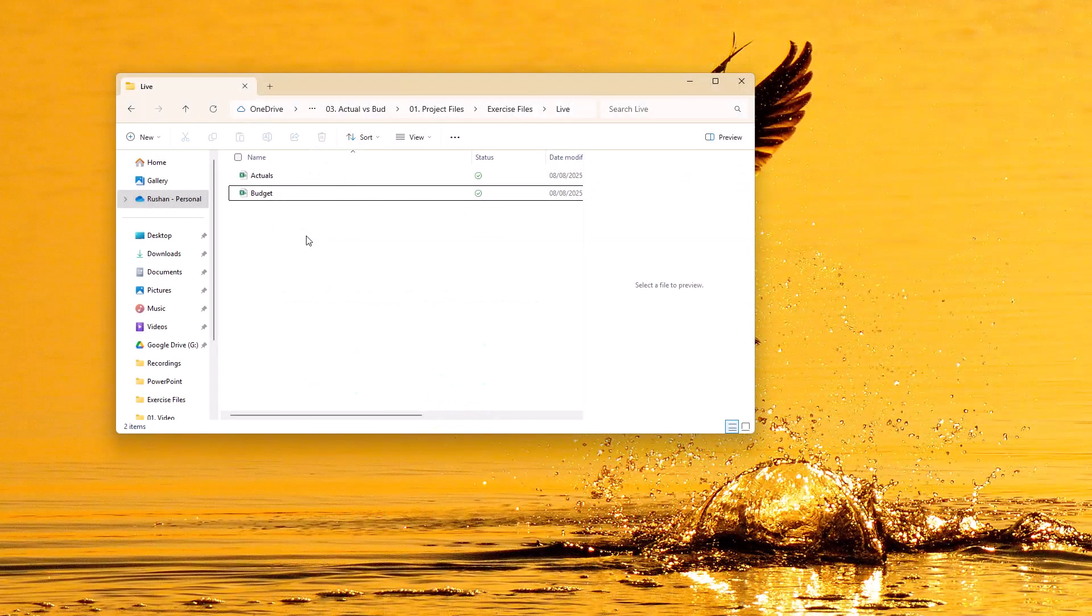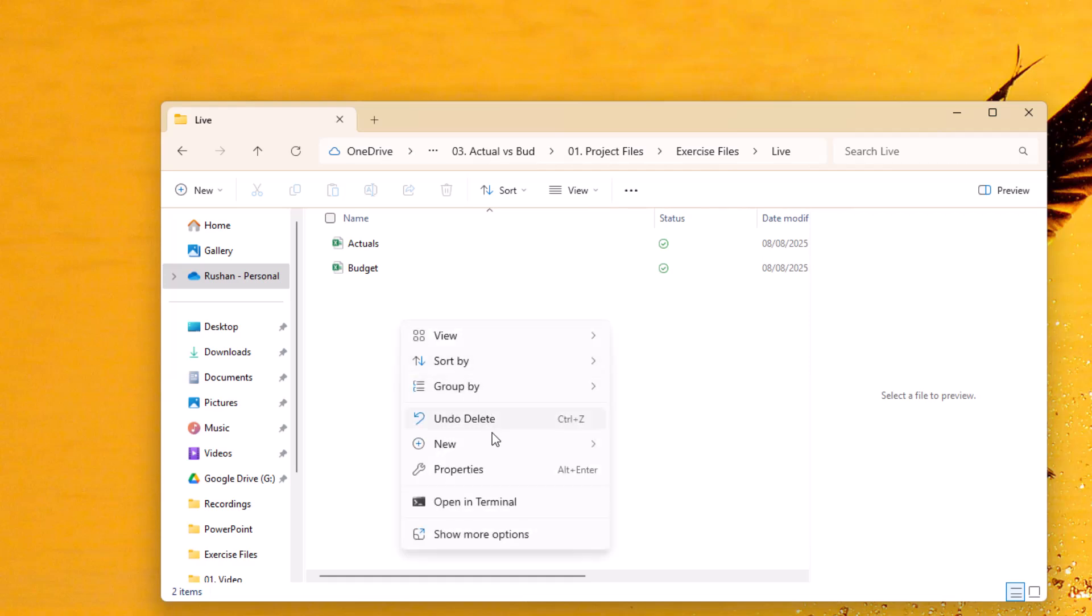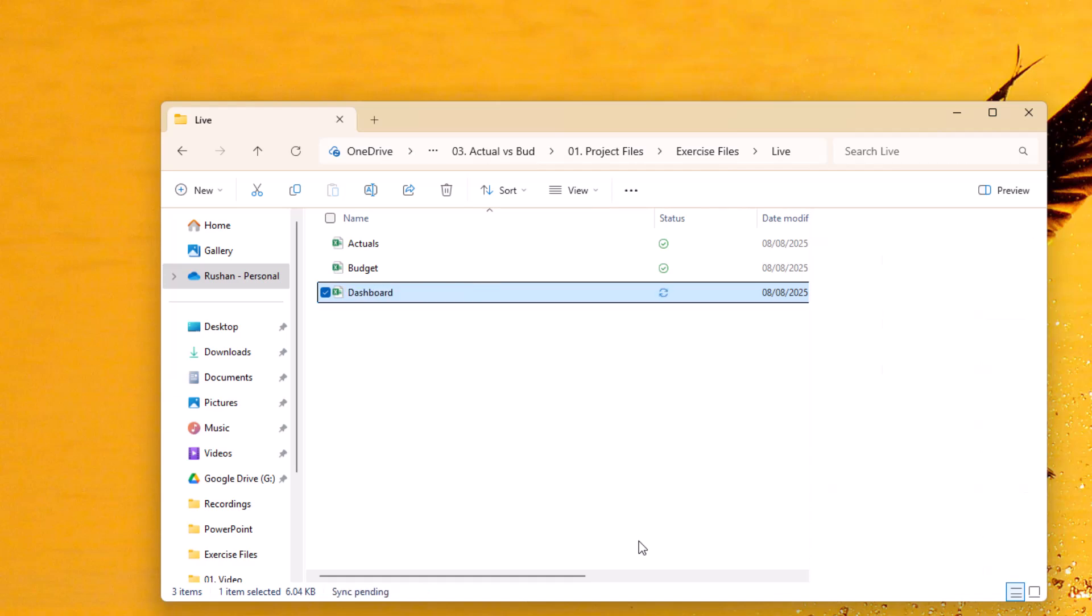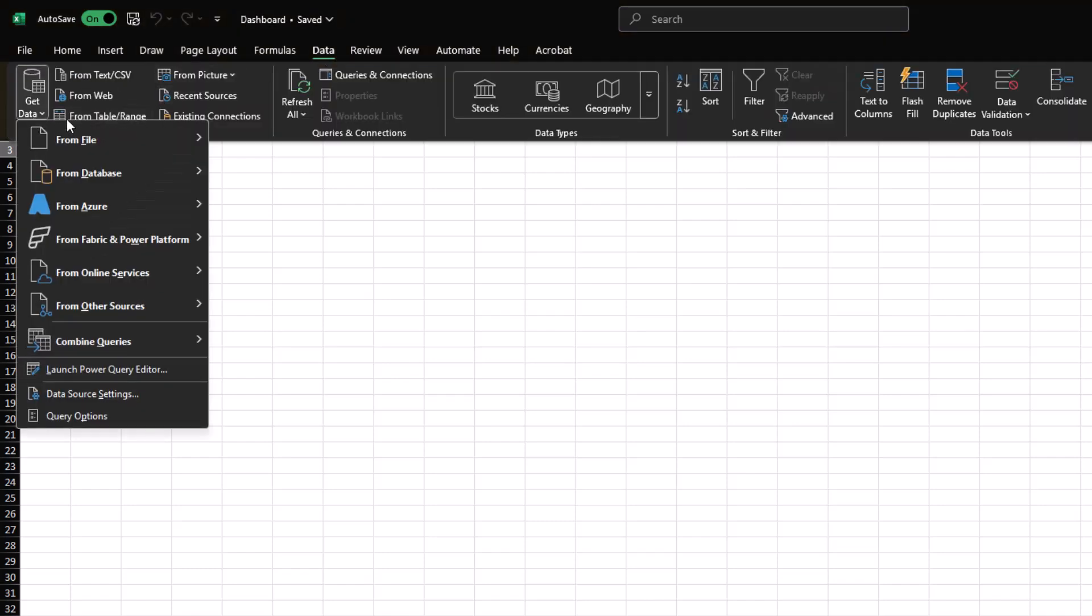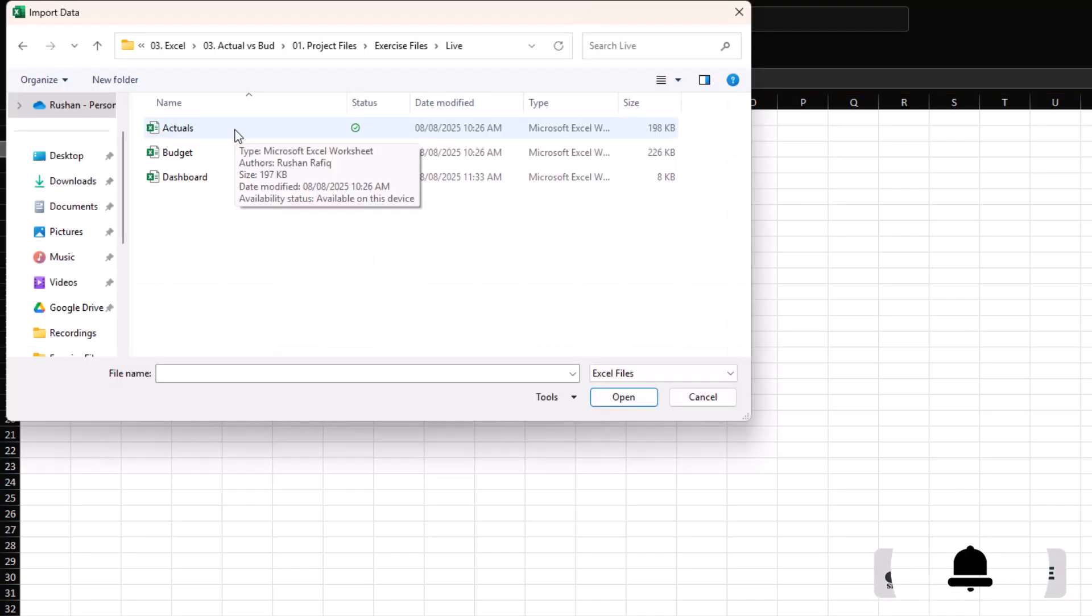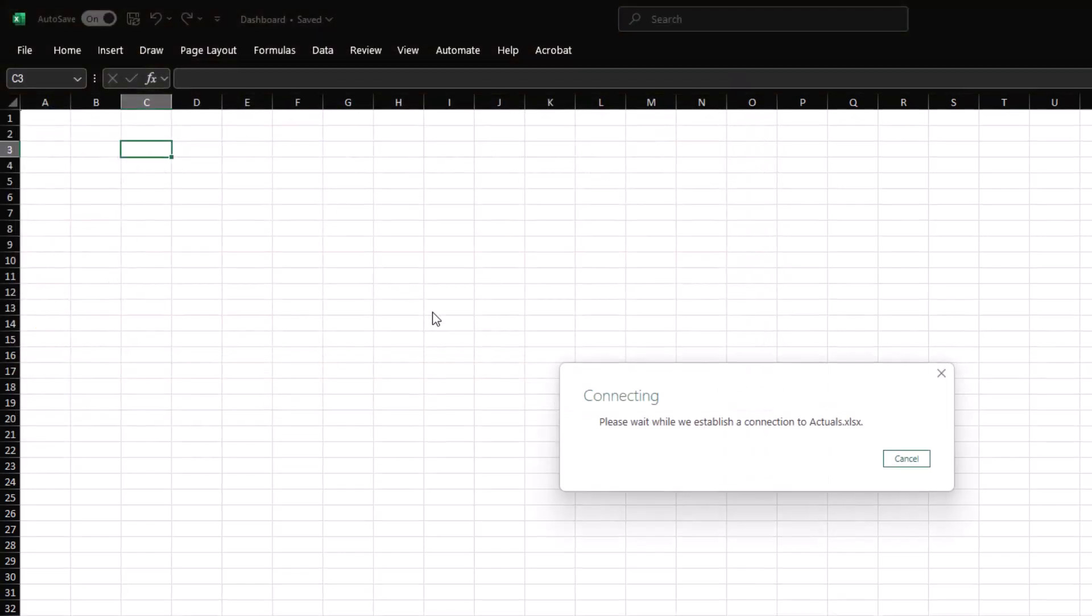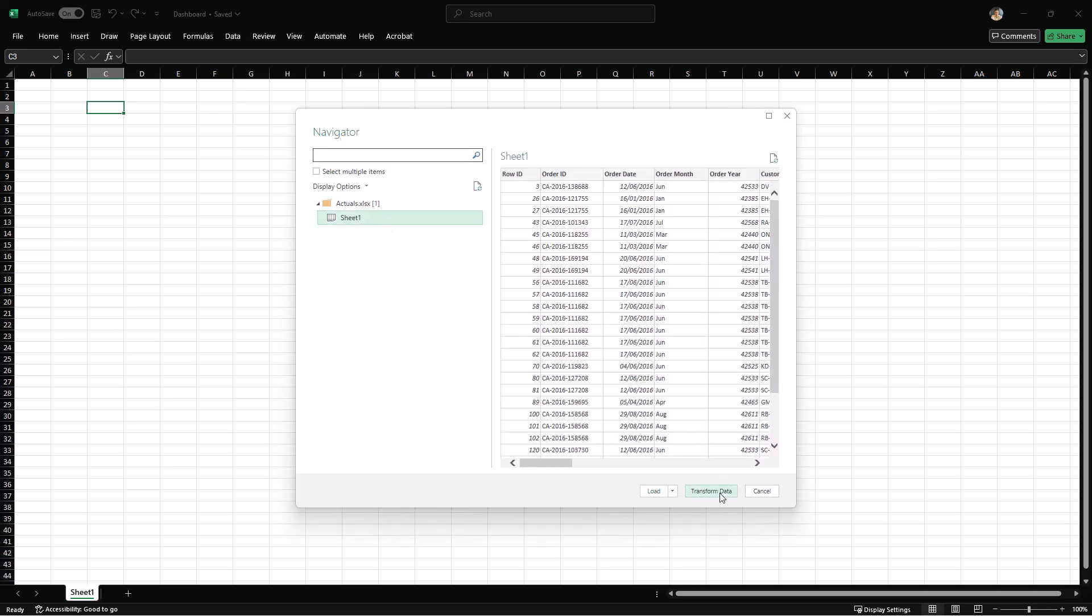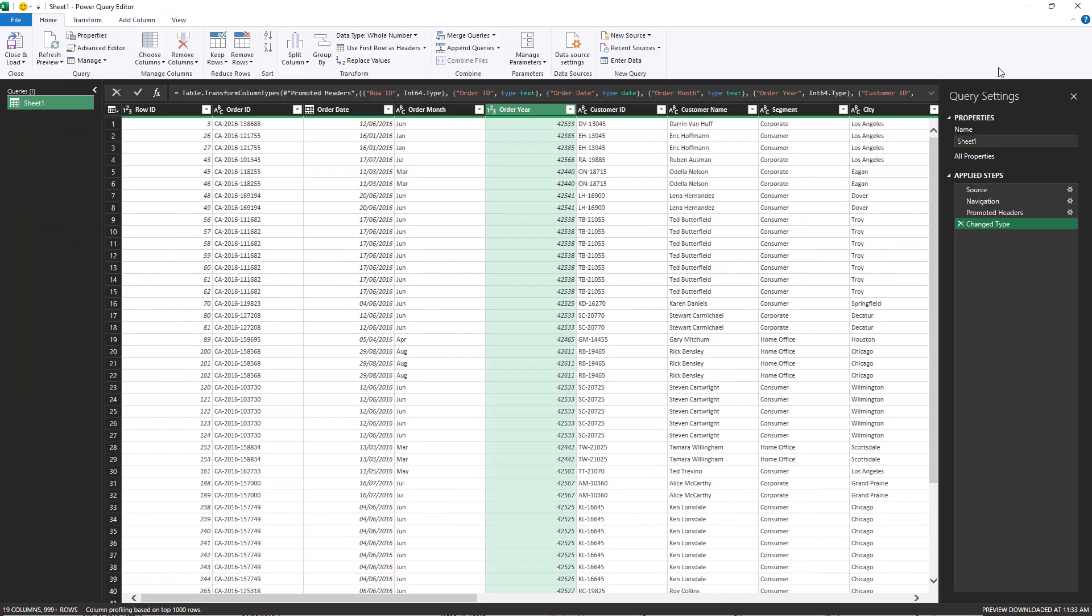Our actual and budget data are stored in separate Excel files. So the first step is to bring them into one place, and we'll do that using Power Query. I'll set up a new Excel sheet. Let's call it dashboard. We'll go to the data tab, get data from file and from Excel workbook. First, I'm going to provide the location of my actuals file. The data is on sheet one, so I'm going to select that. And then I'm going to click on transform data.